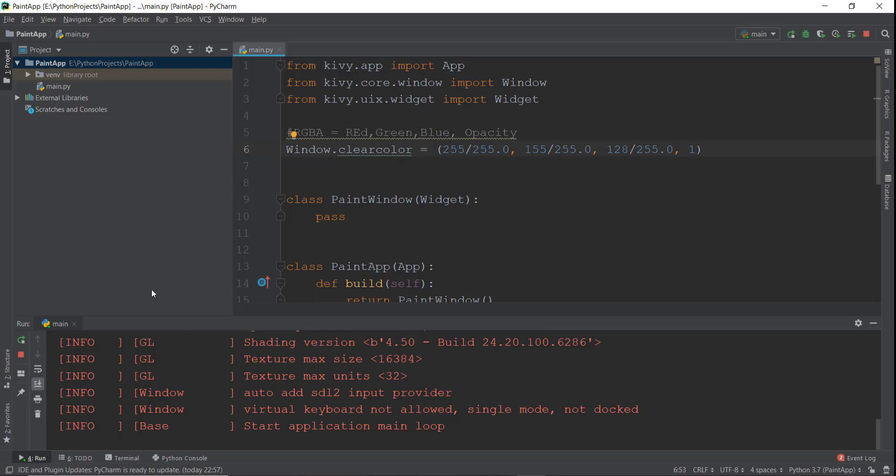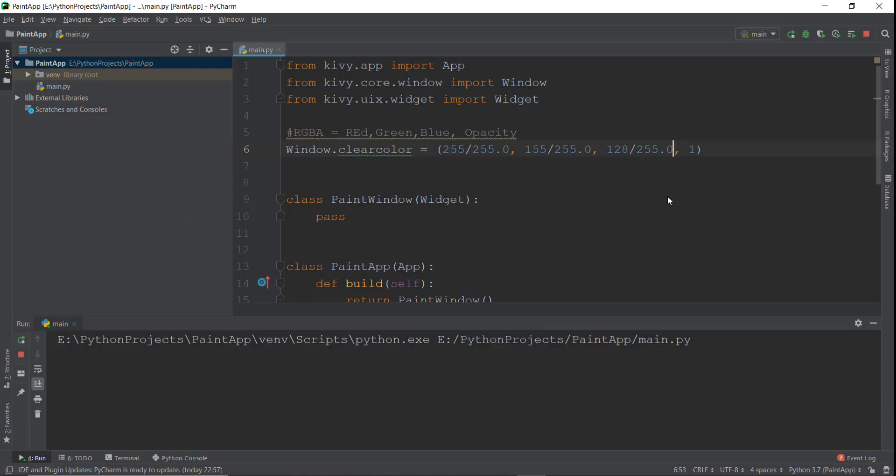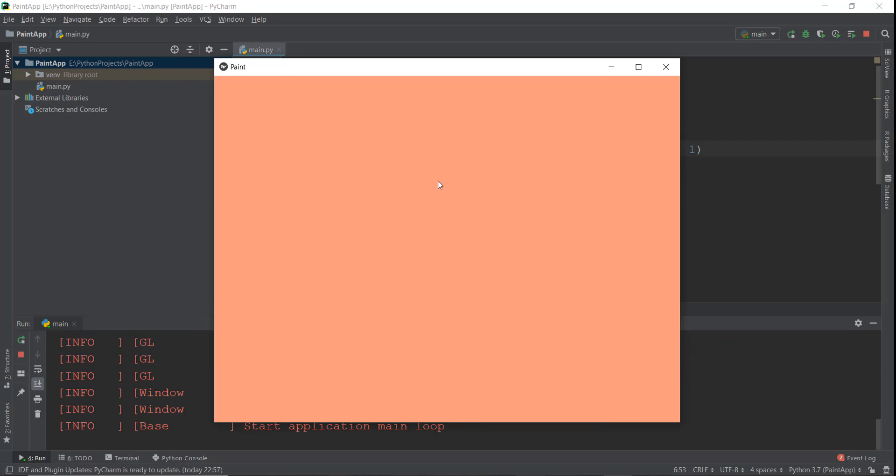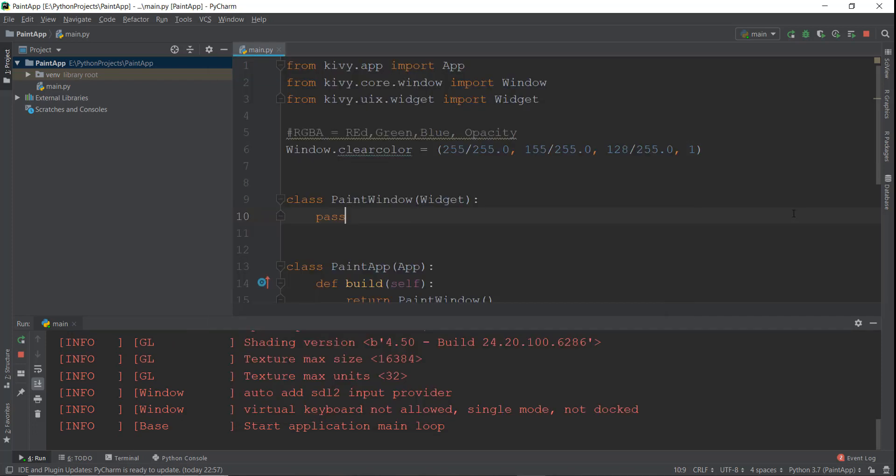Alright, so this is the peach color that we wanted. But right now let's just leave it to white color because it looks simplistic and good for us. So I'm just gonna leave it to 1, 1, 1.